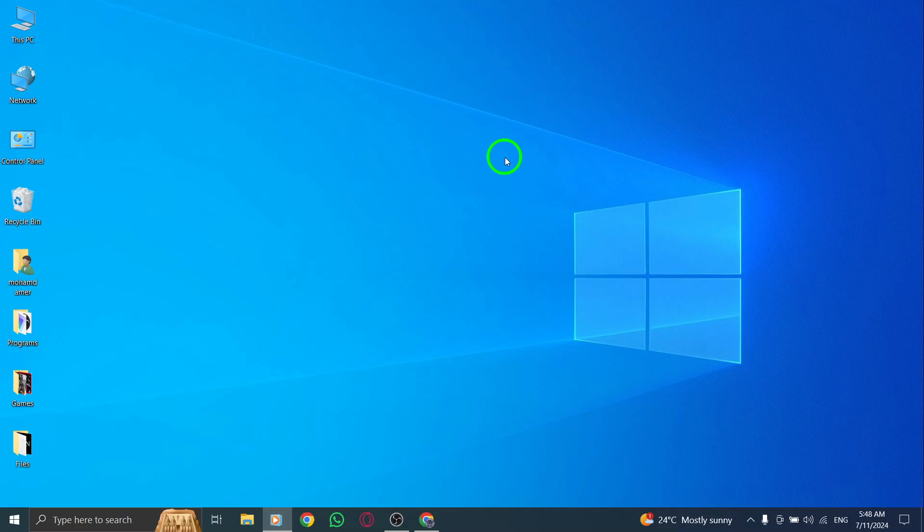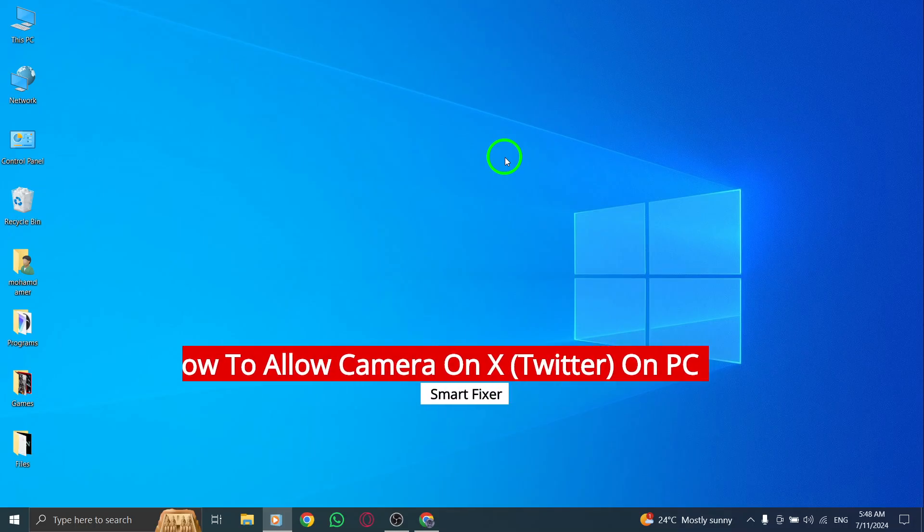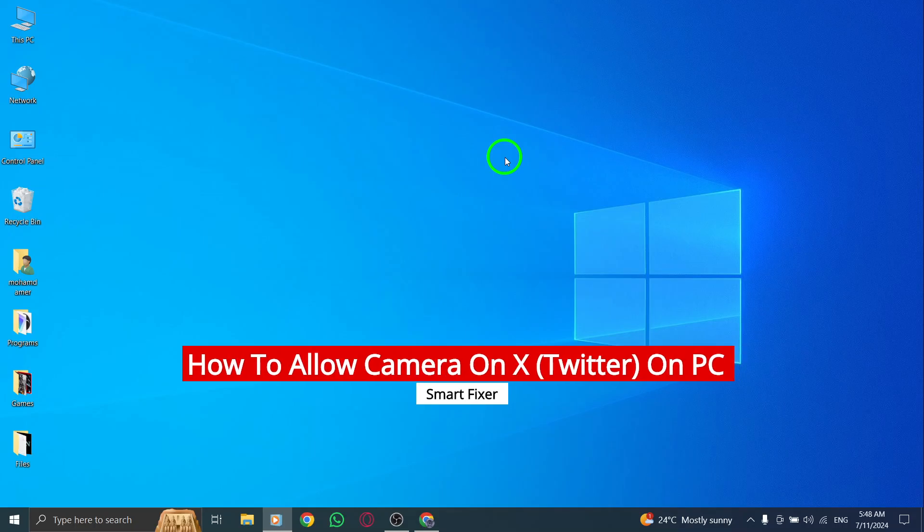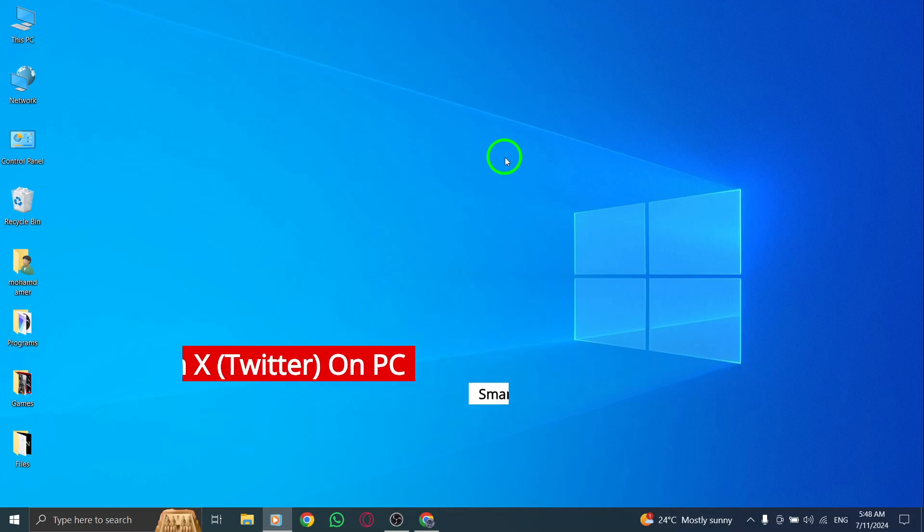Hey there, welcome back to our channel. Today, we're going to show you how to allow camera access on X, Twitter, on your PC with the new update.